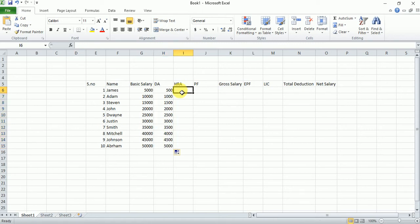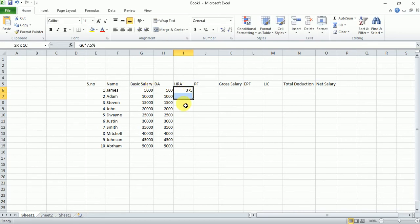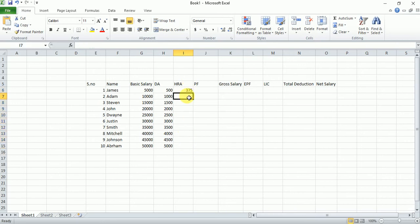Now HRA — HRA is 7.5% of basic salary, just for example. Type equals, select the basic salary cell, then multiply by 7.5% for HRA, then press Enter. Now calculate HRA for all employees — double-click on that area and it will automatically calculate for all employees.